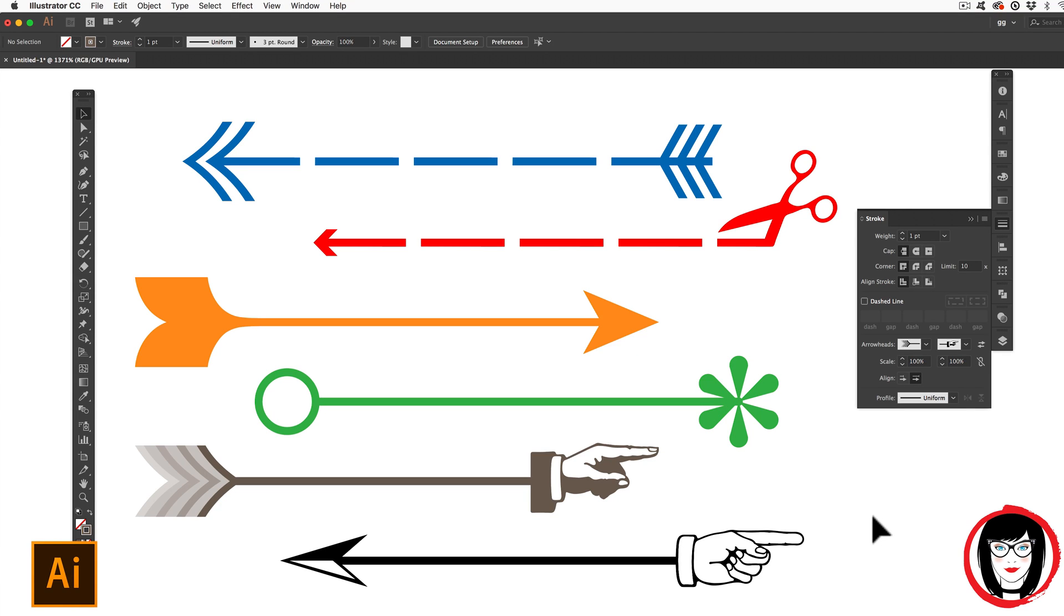In this Illustrator tutorial, I'll show you how you can add arrowheads to your lines as well as other ornaments like scissors, bursts, and retro hands.